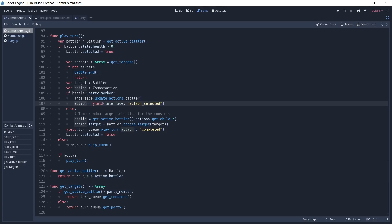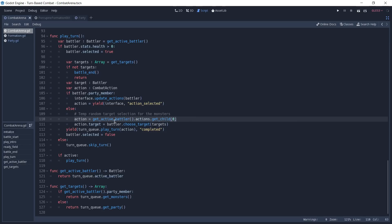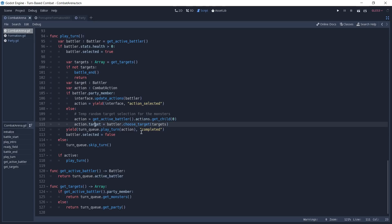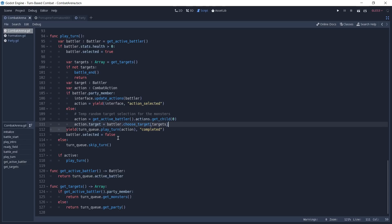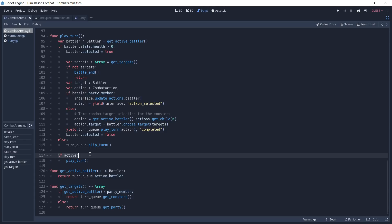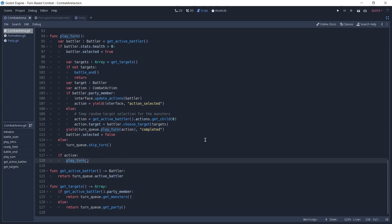If this is not a party member, we get the first action from the active battler — in this case the enemy currently playing — and we set the action target to be equal to what we receive from the choose_target function called on our enemy battler. We then wait for this action to finish, deselect our battler, and if the battle is still active we call play_turn once again.